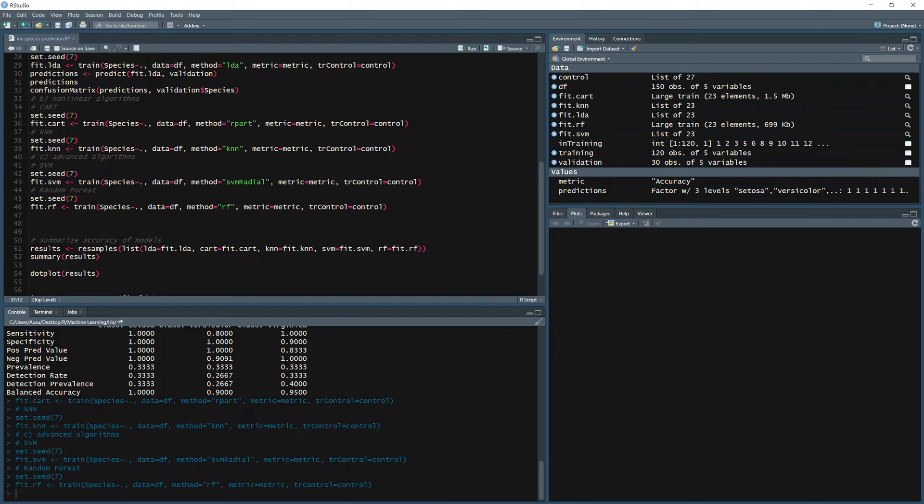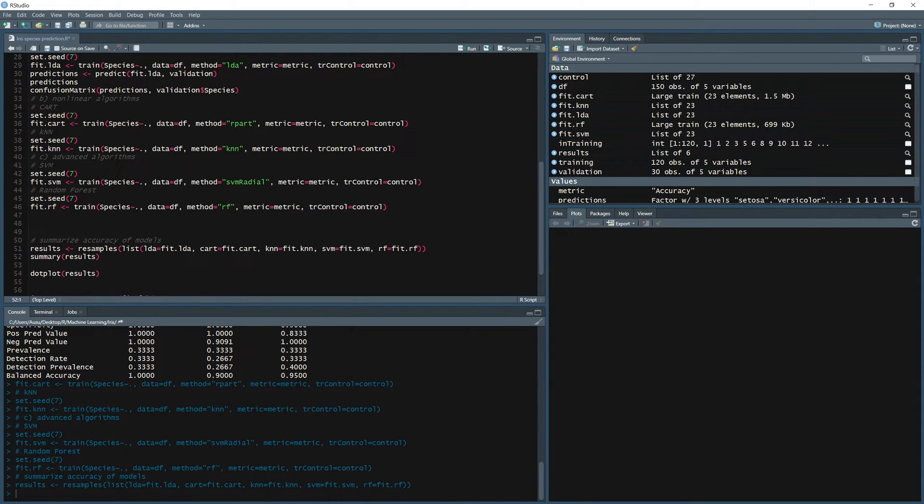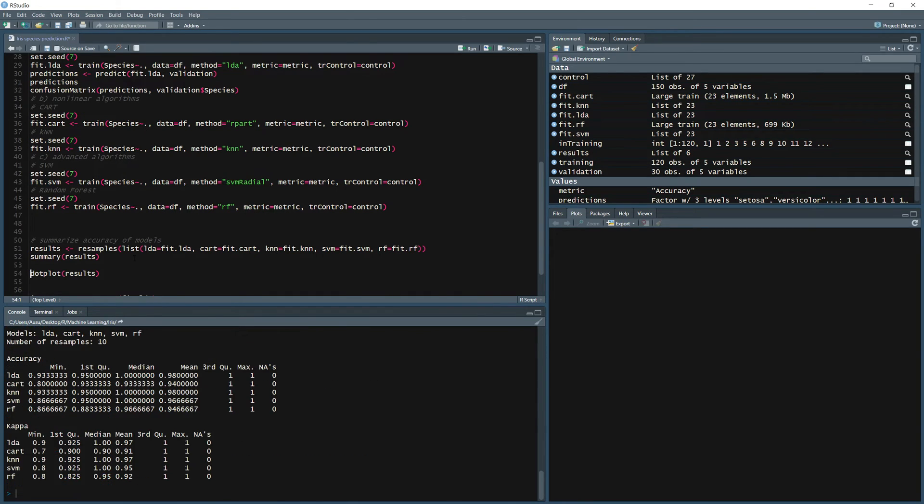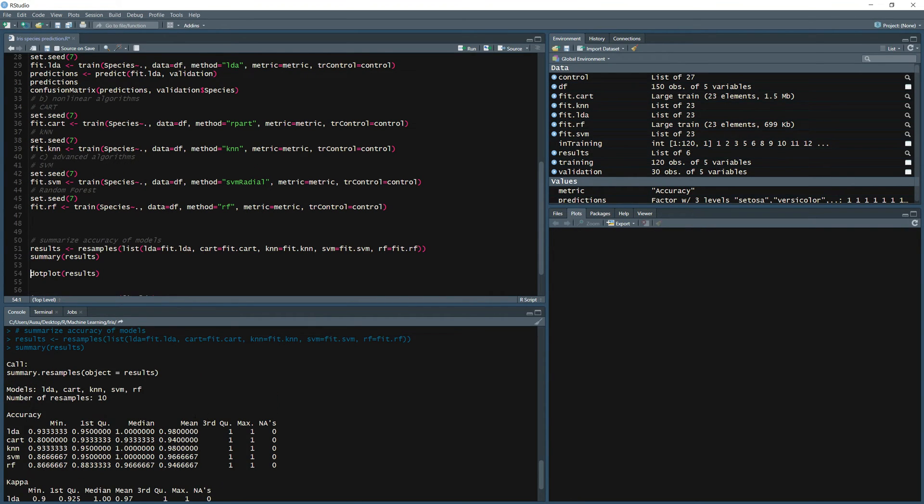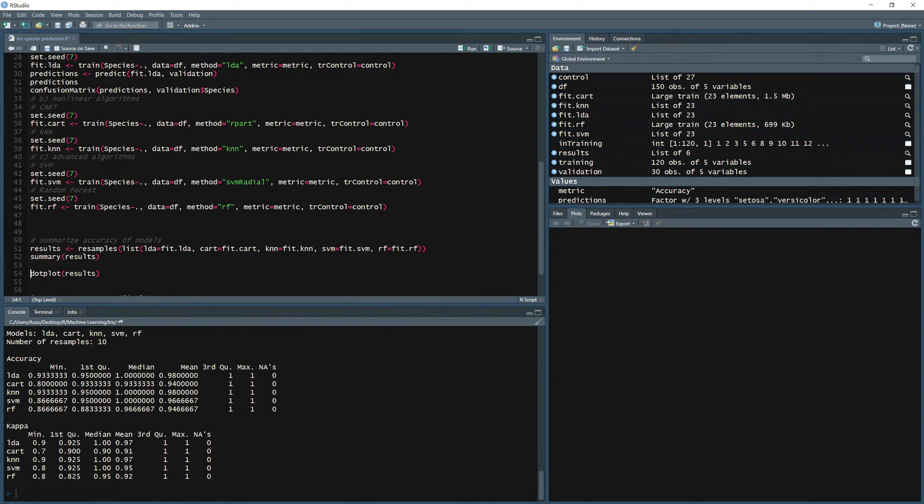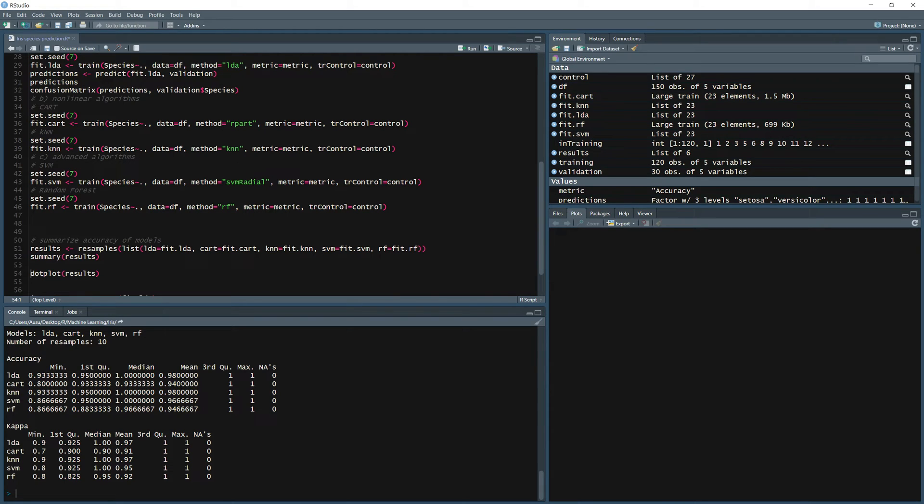So we're going to save it in a results list: lda fit.lda, cart fit.cart, k nearest neighbor, support vector machines, and rf. Let's have a look, a summary of the results. Alright, so we can see the accuracy of different models. So we have a 98 accuracy of the lda, 94 for cart, 98 k nearest neighbor, svm. So all those models are doing pretty well for this dataset. It's a very simple and straightforward dataset.